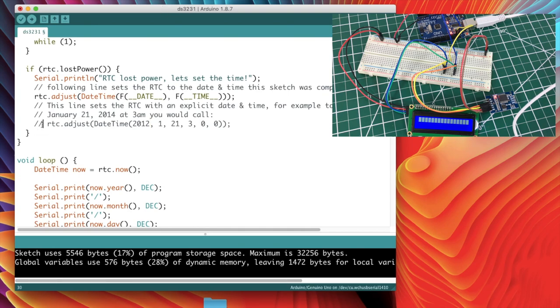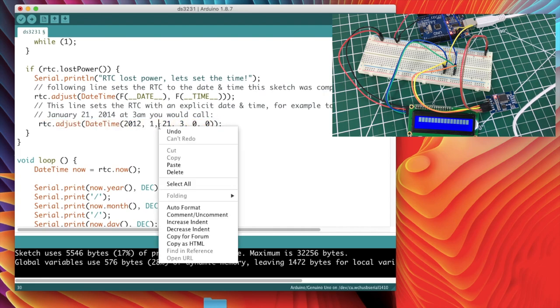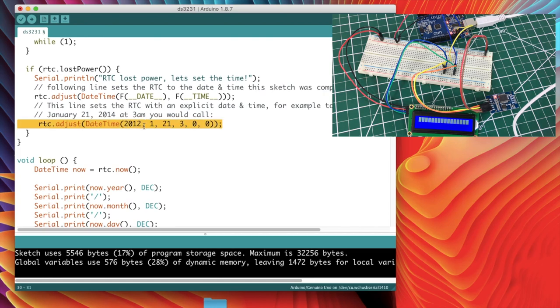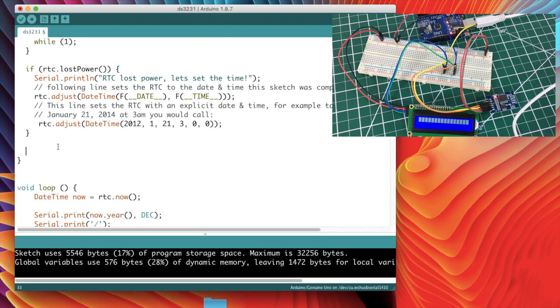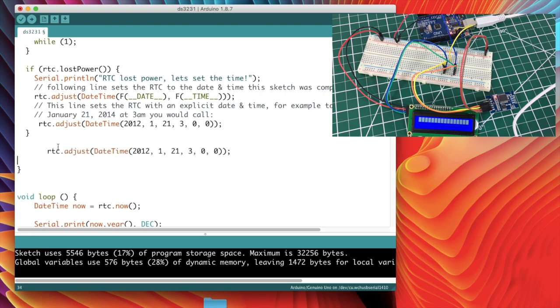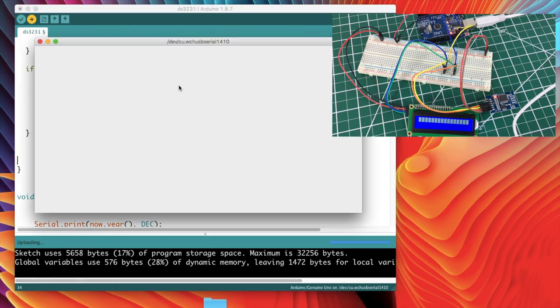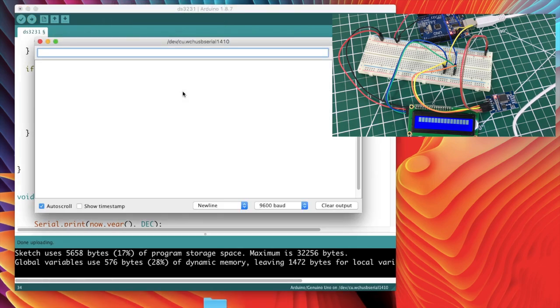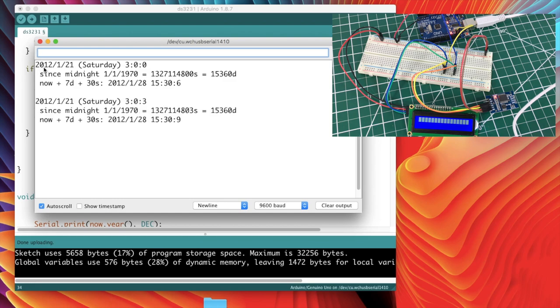For instance, if you wanted to set, it says here in the comments, January 21st, 2014 at 3 a.m., you would call, and then it shows you the exact things that you would input there. So just for fun, we'll do this. We'll set it to 2012, and let's see. That would be 3 a.m., January 21st, 3 a.m., okay? And I'll go ahead and upload that. And if we look at our serial monitor, it's supposed to output the time and date, I believe. Yeah, here we go. Alright, 3, 21, 59, 2014, 121. Okay, it didn't take, oh wait, duh. I've got to uncomment this. Not only do I have to uncomment this, and I'm going to leave all this in, because I'm just, this is how I do it. This is how I kind of go along and play around with this stuff.